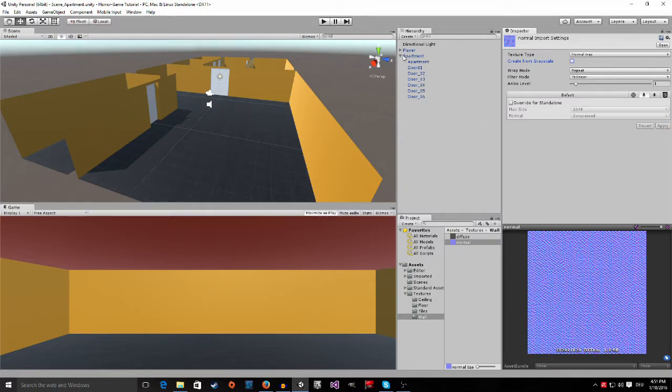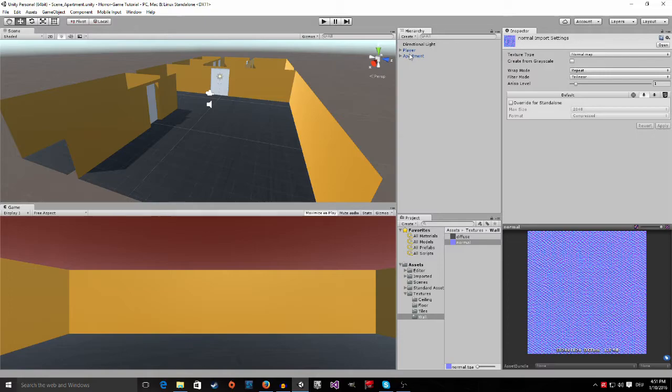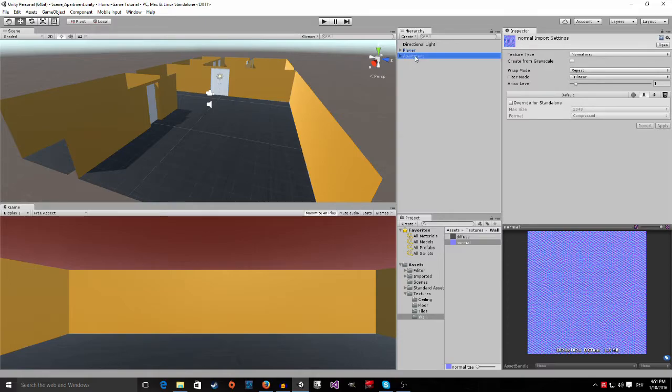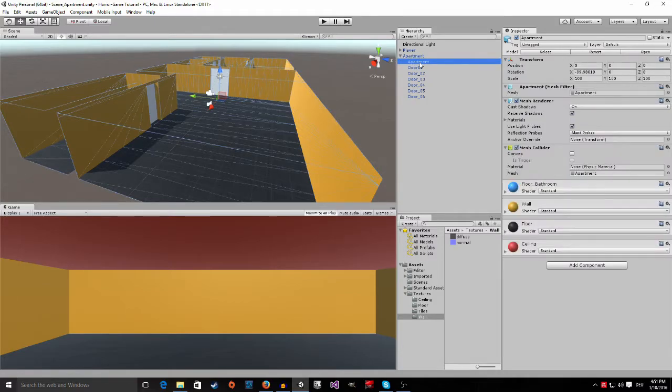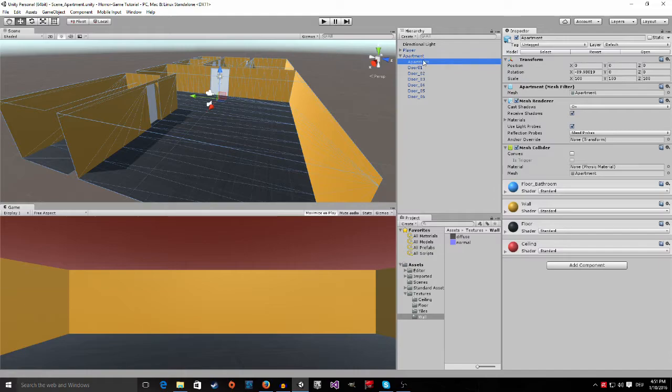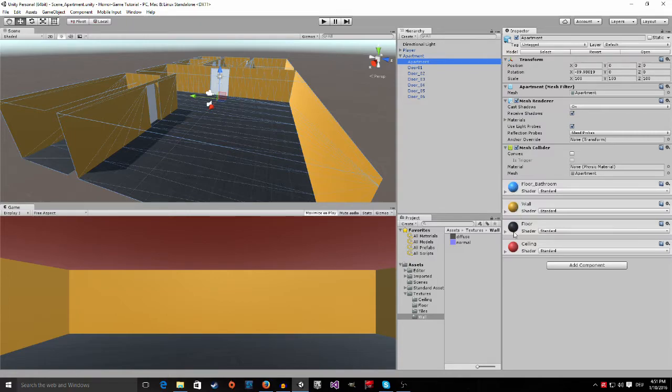Okay. Now, go into your hierarchy. Click on the apartment and open it up. Click on the actual apartment game object. You can see here are the different materials we created in Blender. Now, we are going to apply a texture.